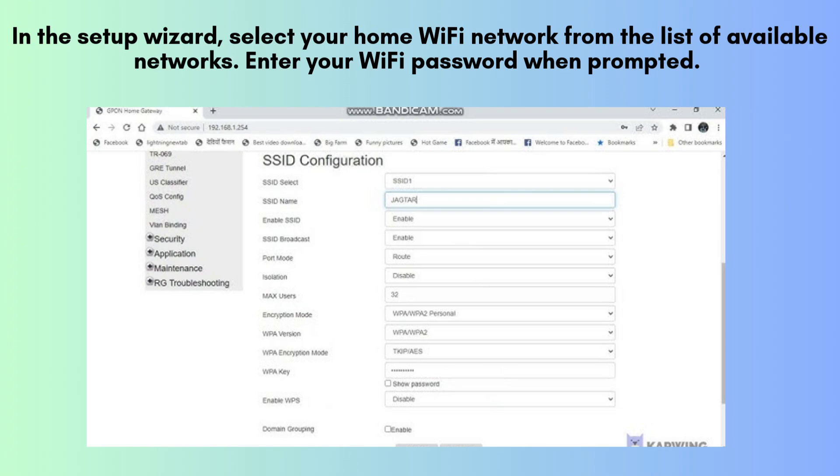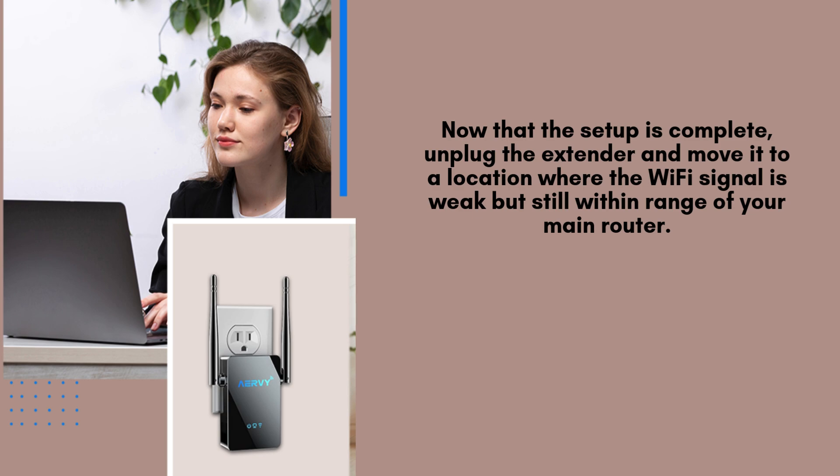Now that the setup is complete, unplug the extender and move it to a location where the Wi-Fi signal is weak, but still within range of your main router. Use the signal strength indicator on the extender to help you find the optimal spot for the best coverage.